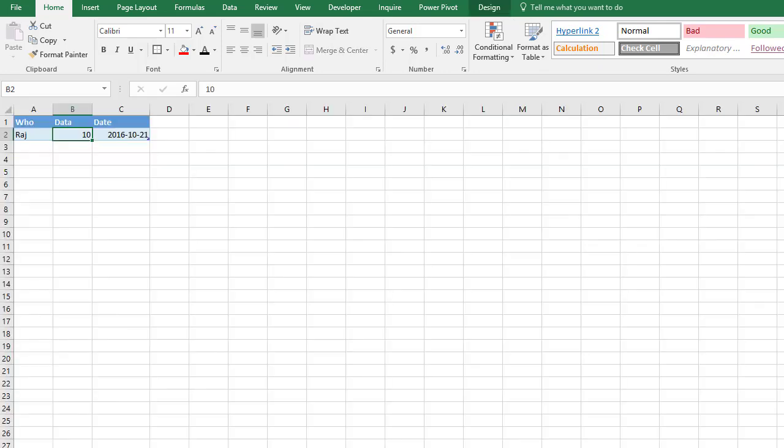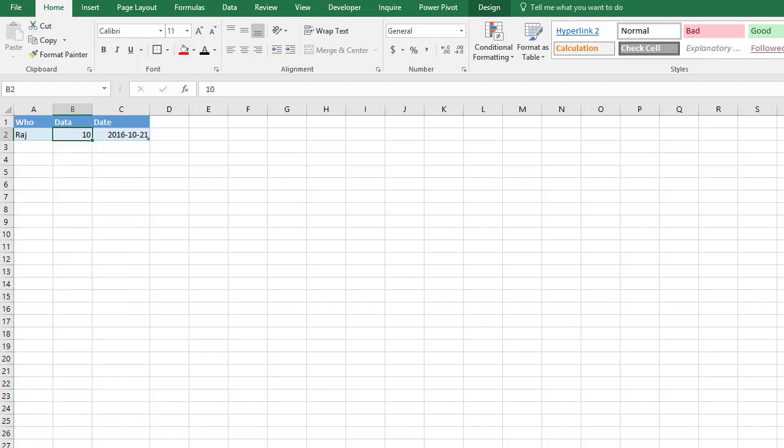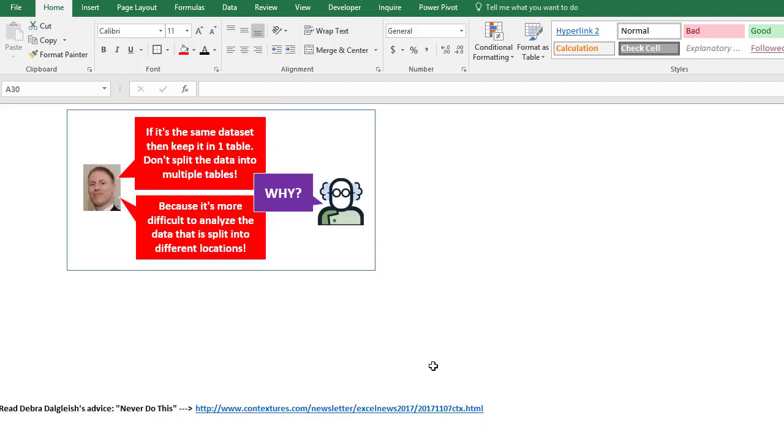If you want to pivot this data it's split across different tables, it's really all the same data set. And if you want to do other things, charts or whatever it is, pivot charts, there's so many reasons why the data should all be in one table if it is really the same data set.